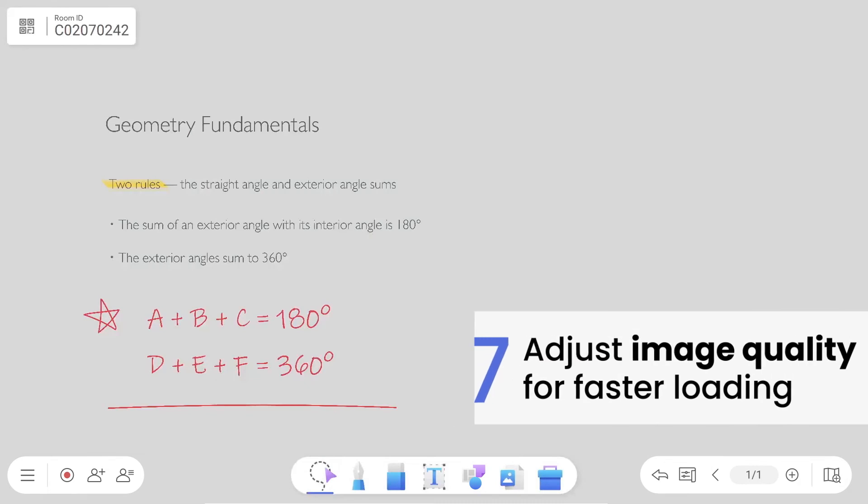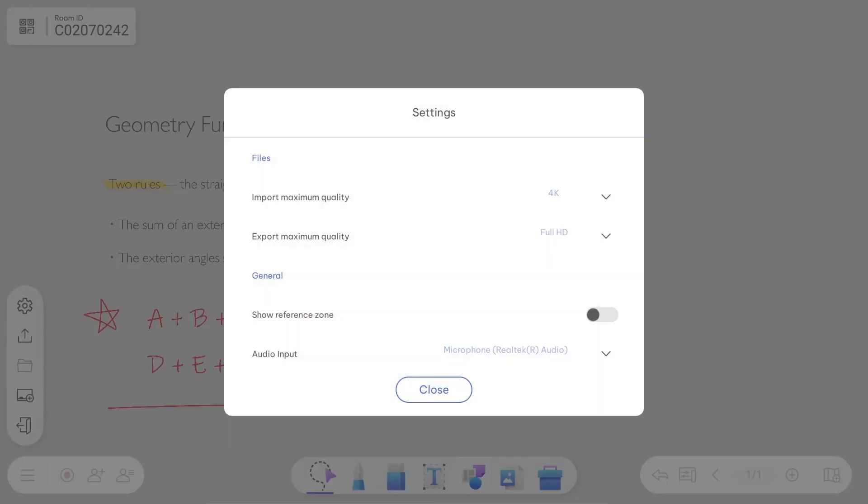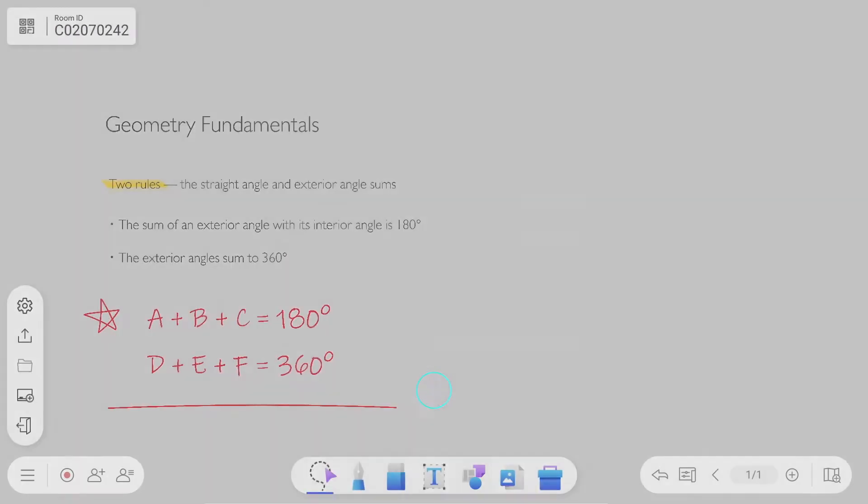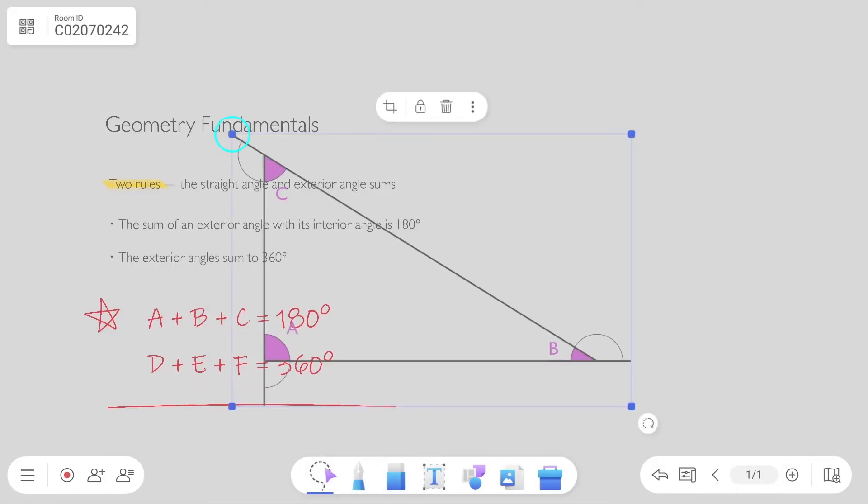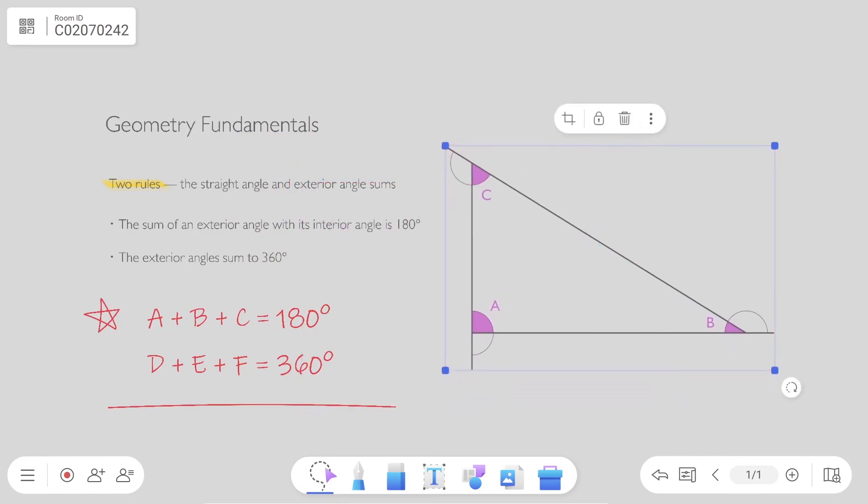EasyWrite 6 lets you manage the quality of imported and exported files. Change the quality of images from 4K to full HD for faster loading times when using the cloud whiteboarding feature.